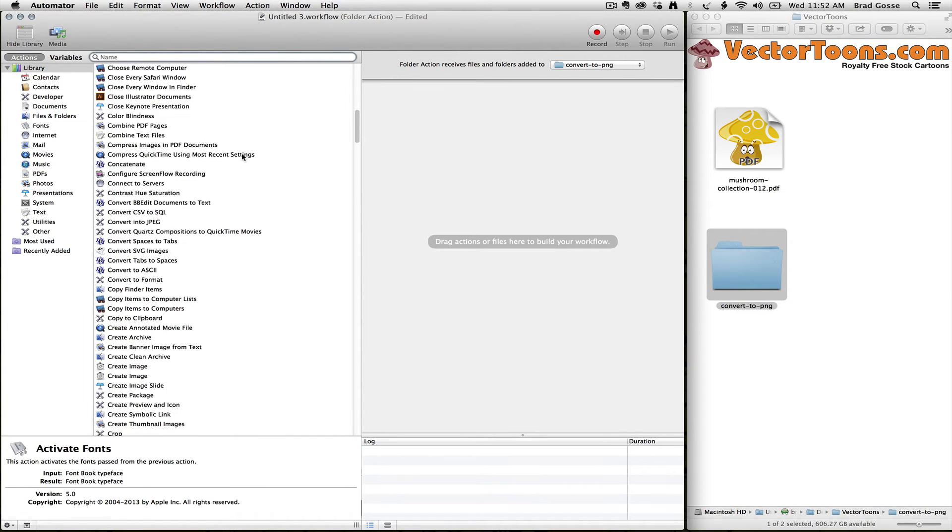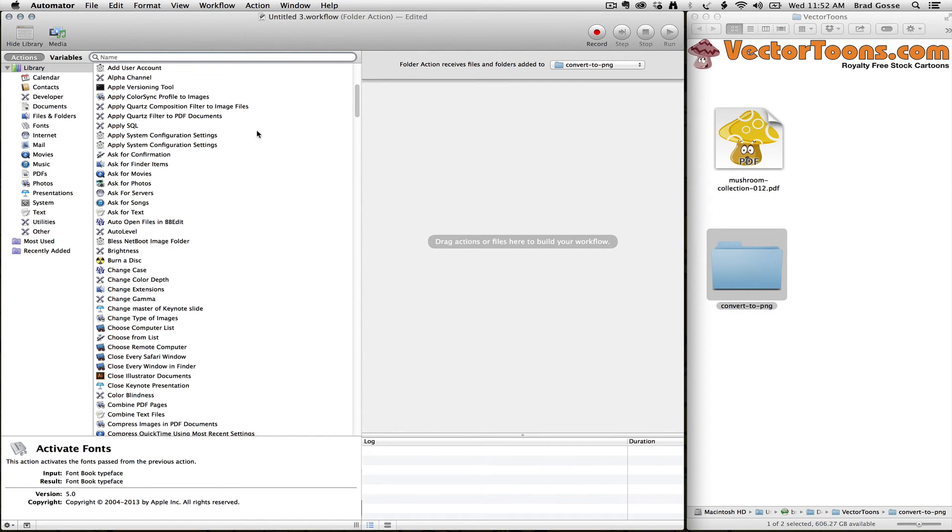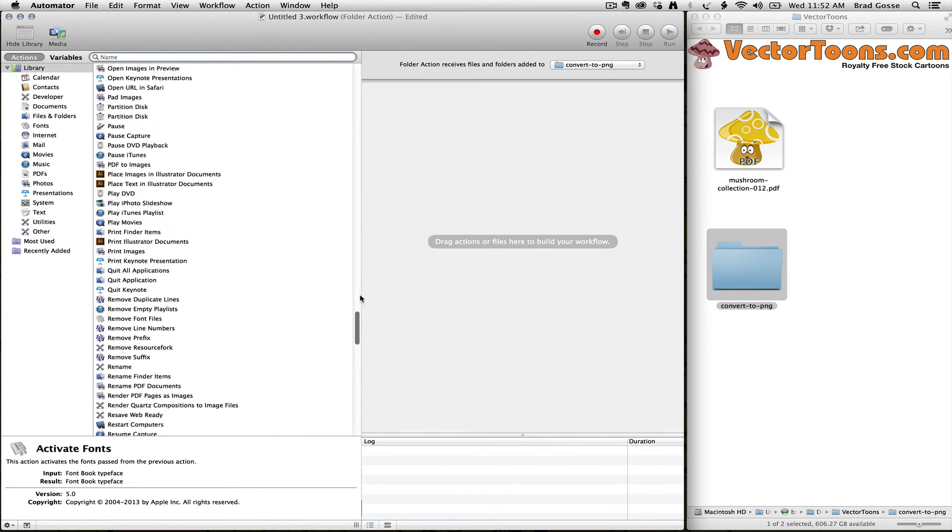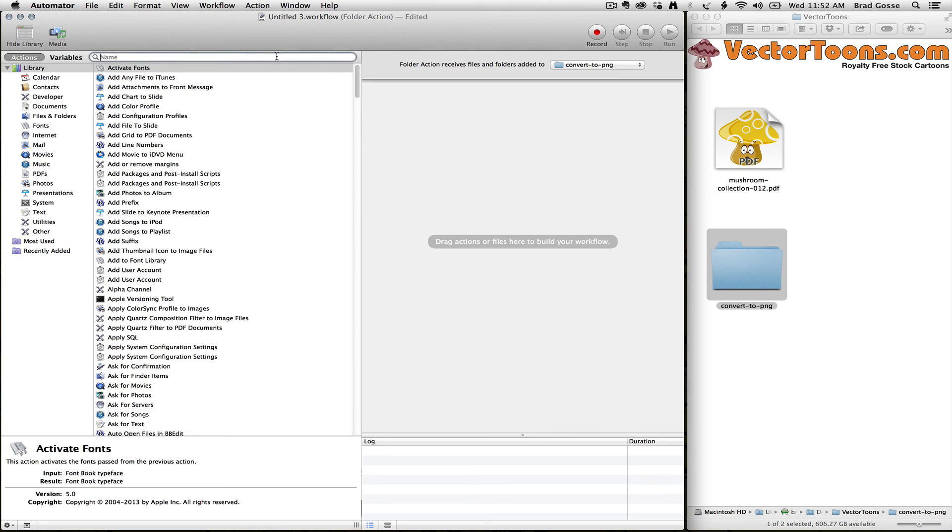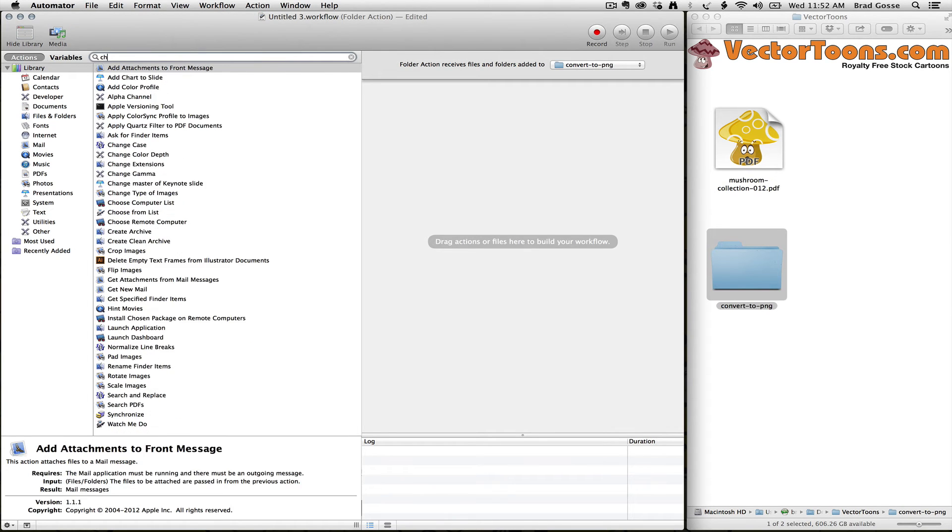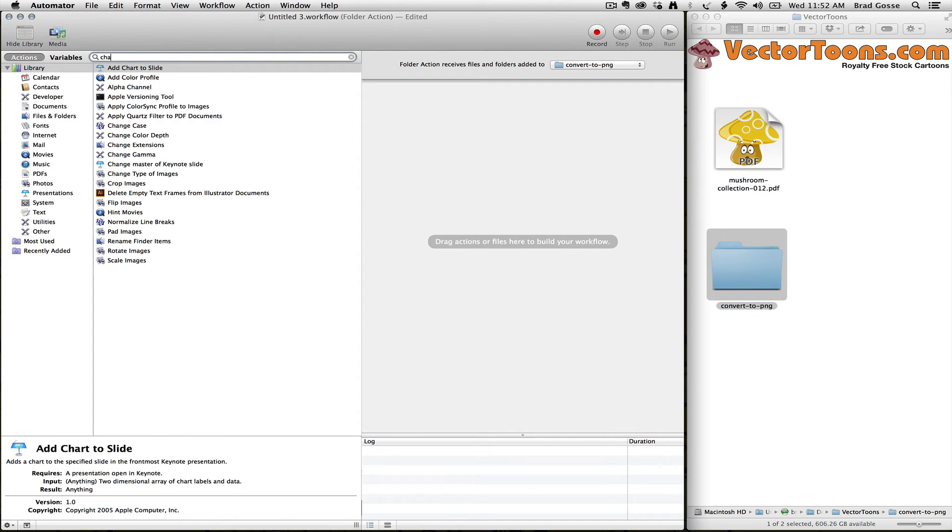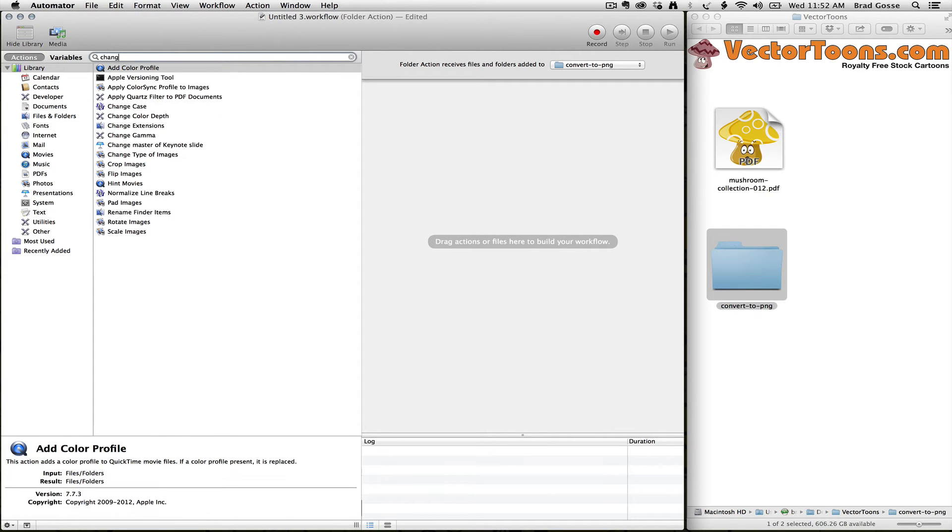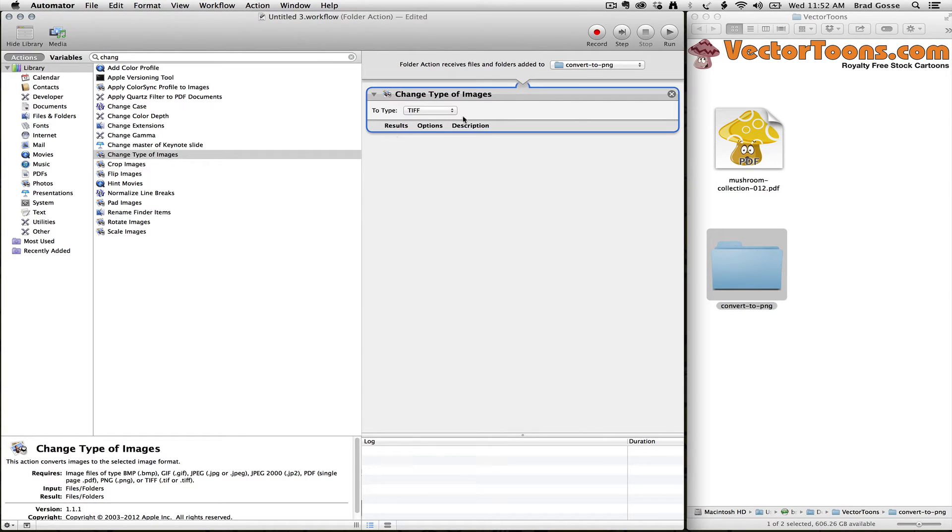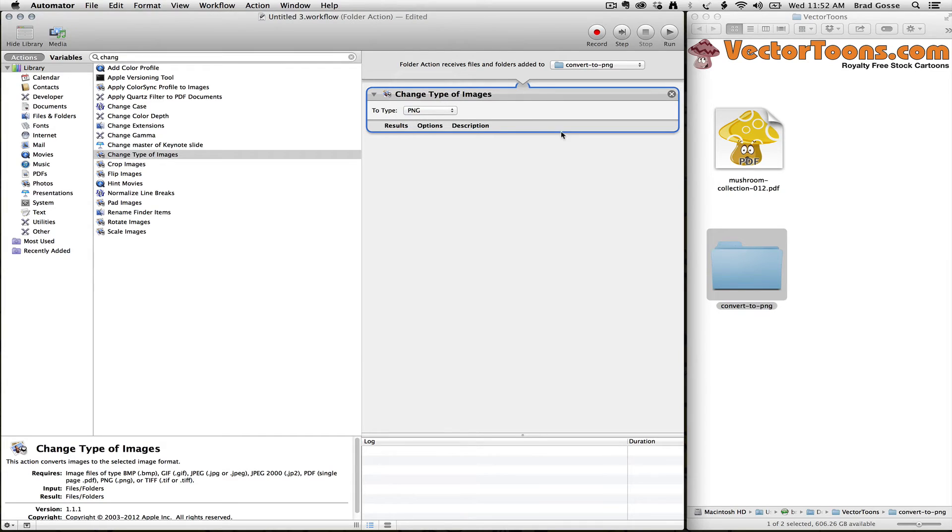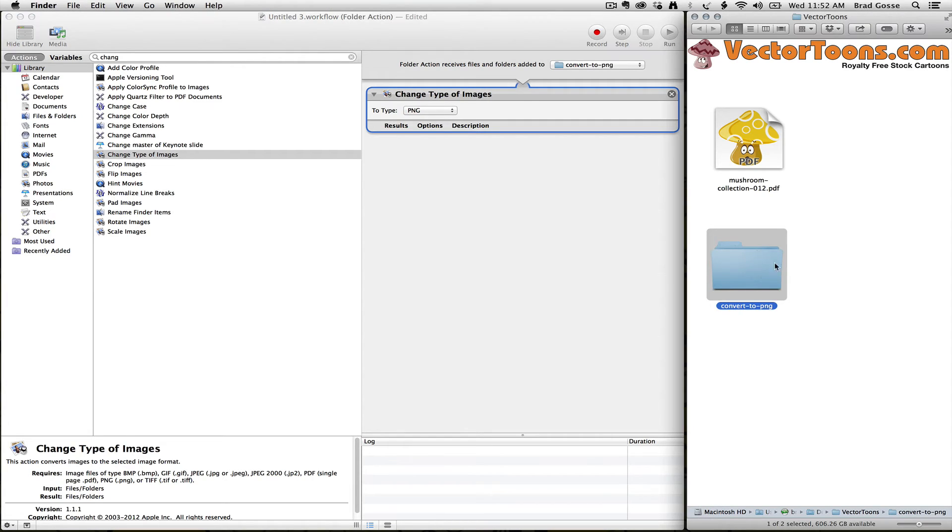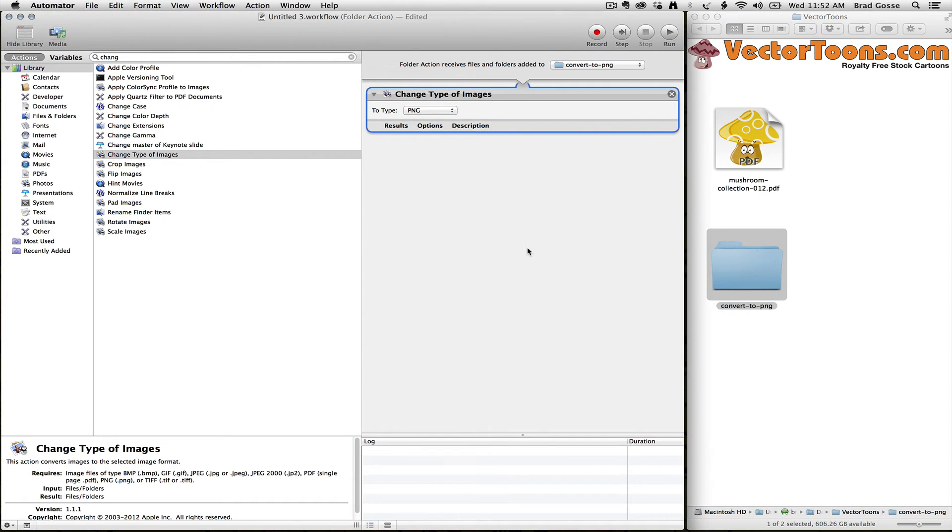There's a whole bunch of actions here that you can apply to this folder. I know the action that I want is called Change Type of Images. So I found it here, and I'm going to change them to PNG format. Basically what I've done here is I've created a folder action where anything that gets dragged to this Convert to PNG folder will get converted to a PNG file.